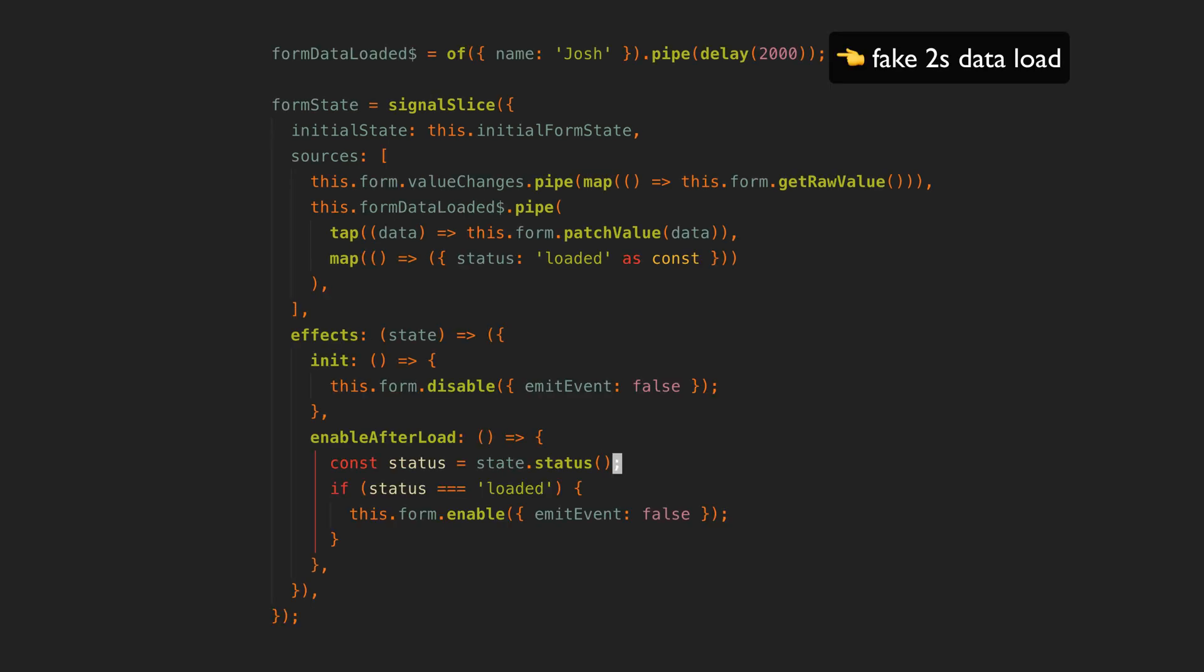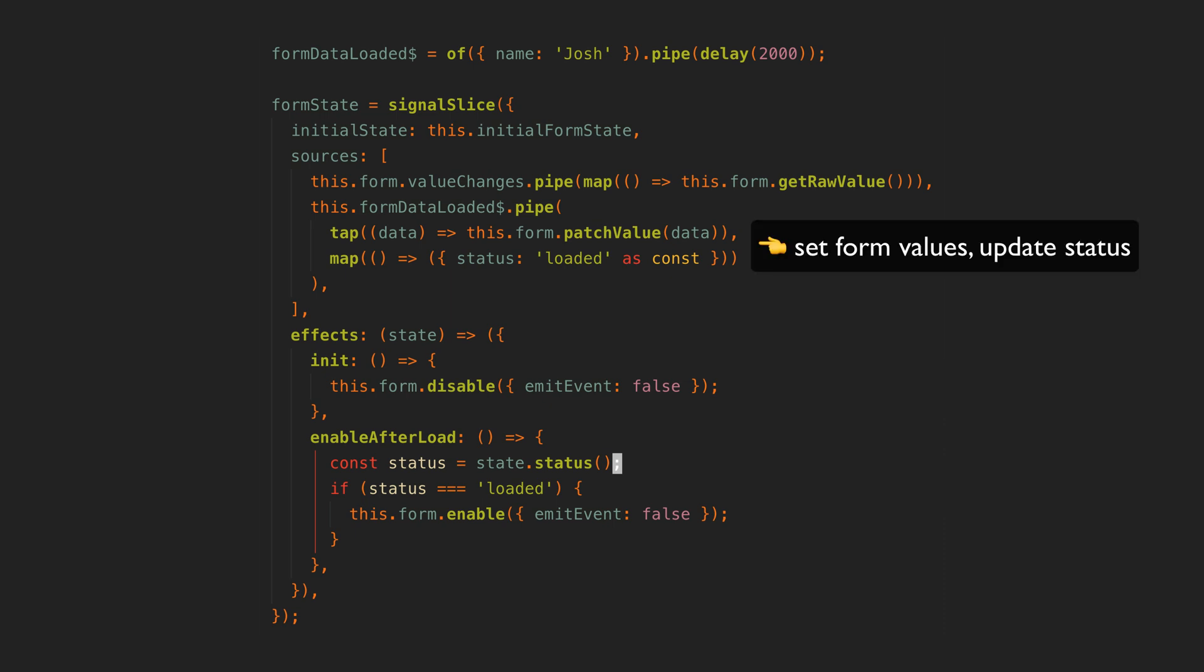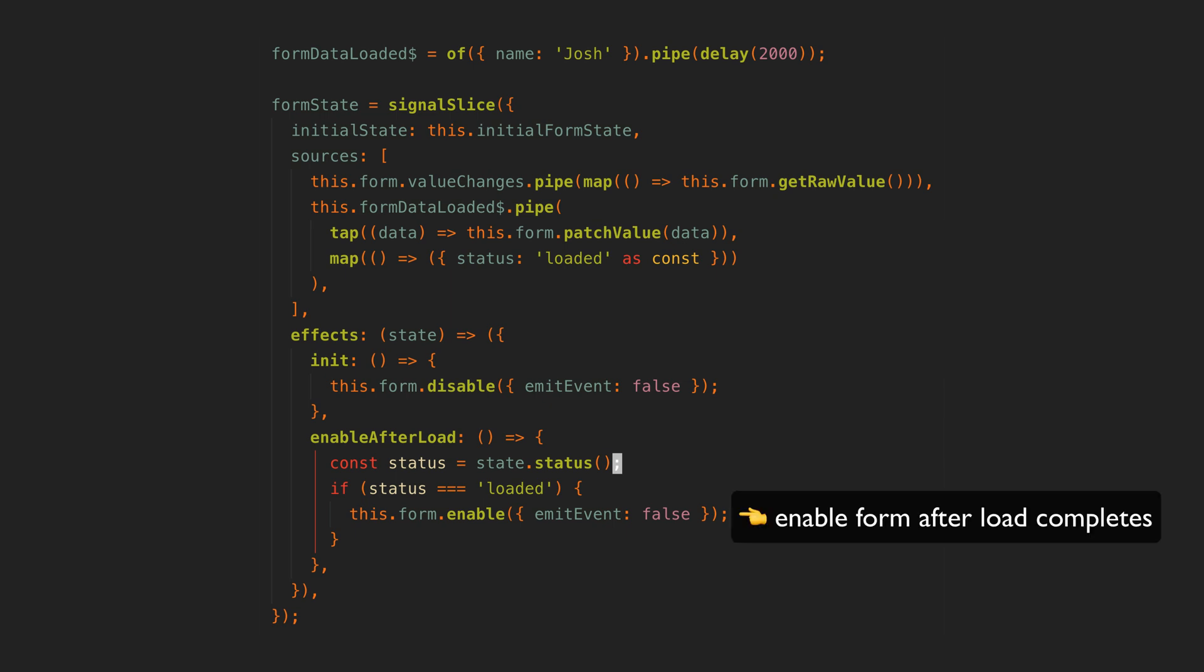We can also deal with loading the initial values for the form asynchronously quite easily. In this scenario we have the form disabled initially whilst the data loads, and once the form data loaded source emits we patch the form with the loaded values and we change the status to loaded. Since we have this enable after load effect it will automatically enable the form when the status changes to loaded.